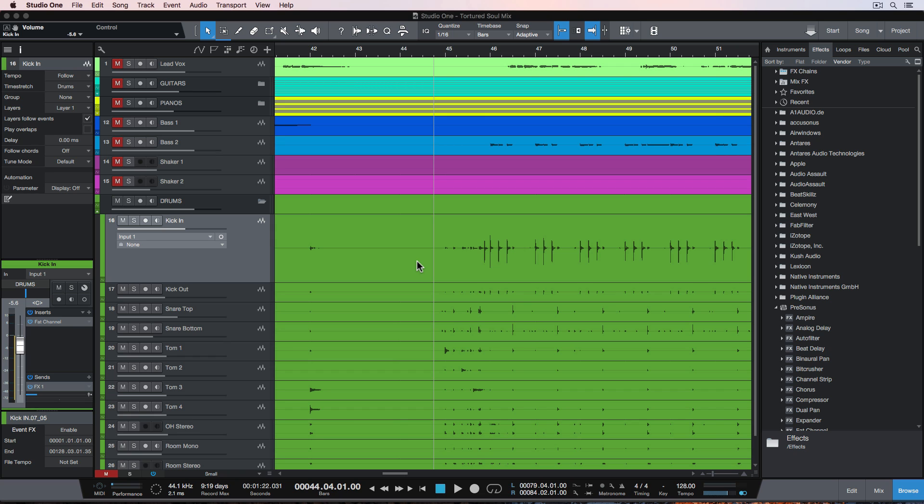I know this is a little different than my typical Logic tutorial, so don't worry, those aren't going anywhere, but I found that drum replacement in Studio One is super easy, like way easier than any other DAW I've ever worked with, without using any third-party plugins.